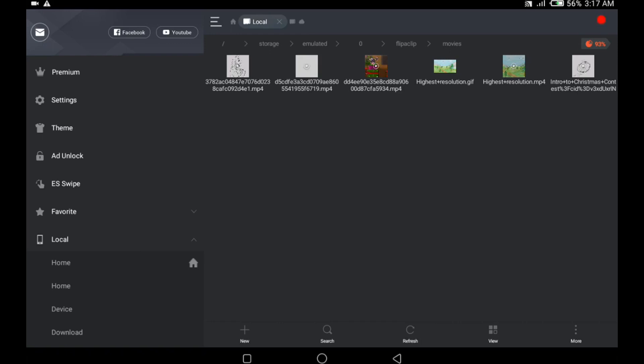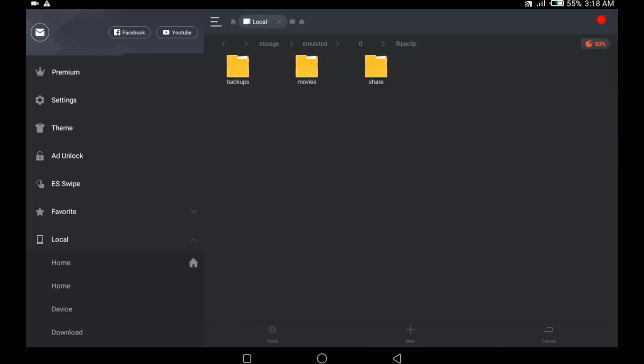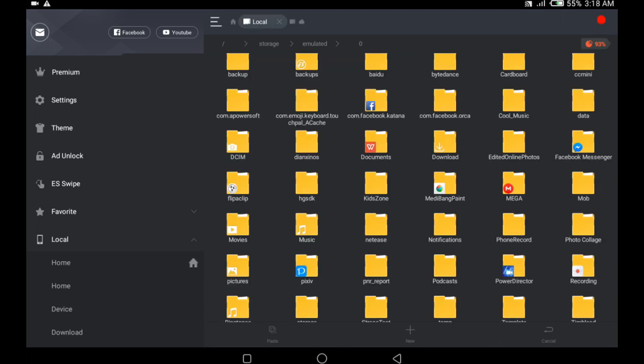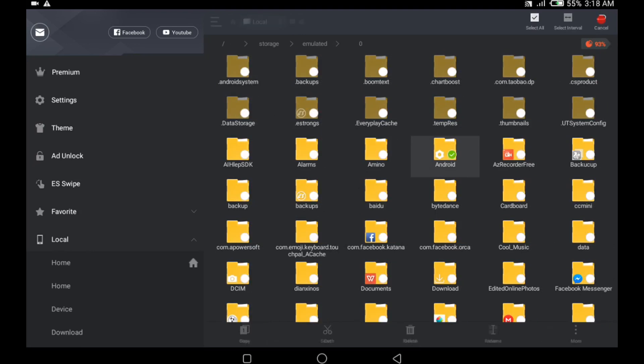First thing I'm going to do is select the animations I'm going to use for this tutorial, and then I copy them so I don't lose the original. After doing that, I exit this folder and scroll upwards or downwards, and then I look for a folder named Android.